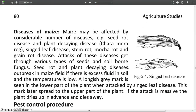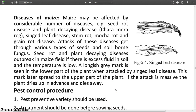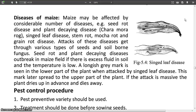Now I am going to discuss about some diseases that occur in maize plants. Disease of Maize: Maize may be attacked by a considerable number of diseases. Examples include seed rot disease, plant decaying disease (also called Chara Maura Rog), signed leaf disease, stem rot, mocha rot, and grain rot disease.